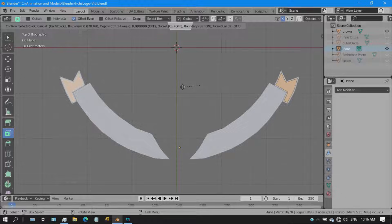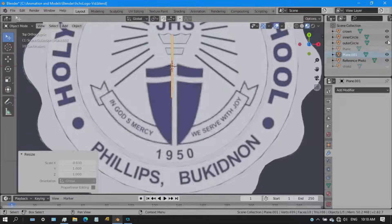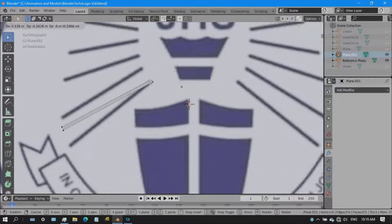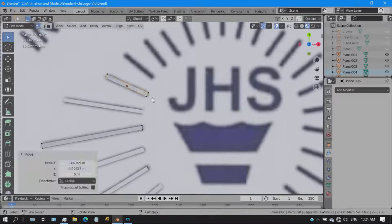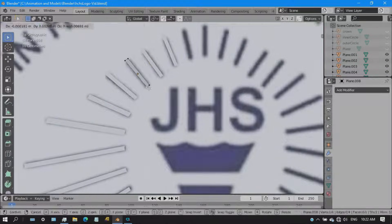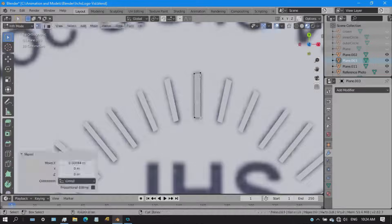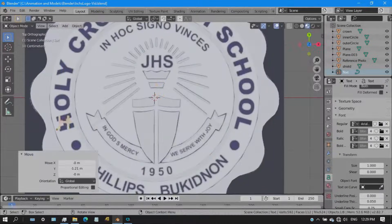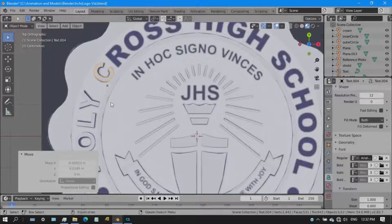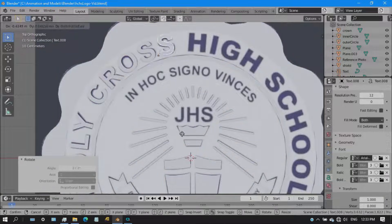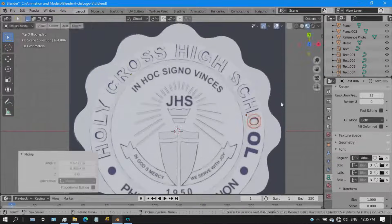Now we're almost done with the shapes of the logo. Next up is the rays of the logo — basically creating a single thin plane and duplicating it according to size, copy-pasting it because I'm lazy. After that, we're finally done with the shapes. Now let's proceed to the letters, which took a lot of time because of the curving of the text — I individually arranged them one by one.